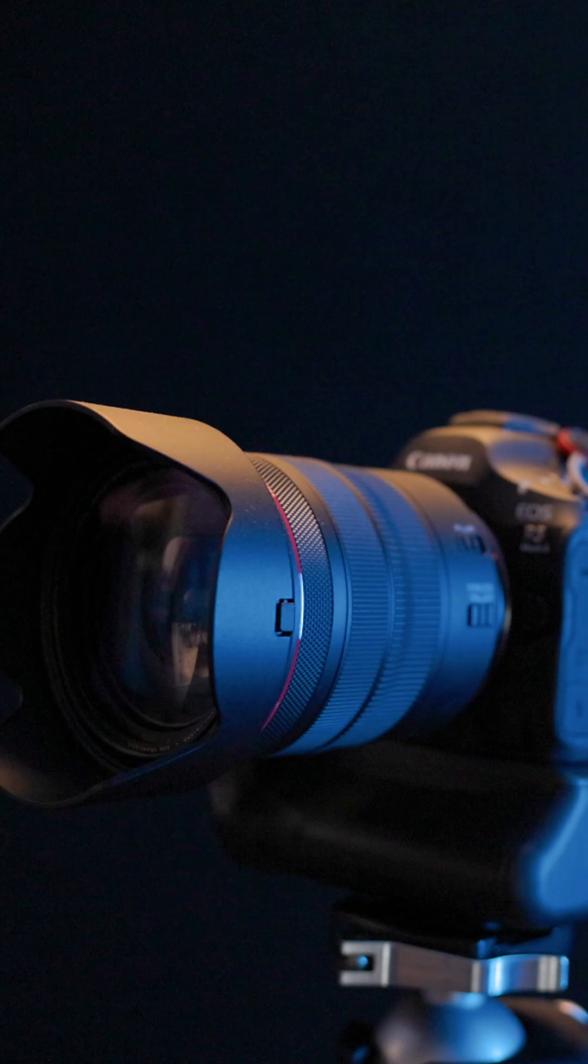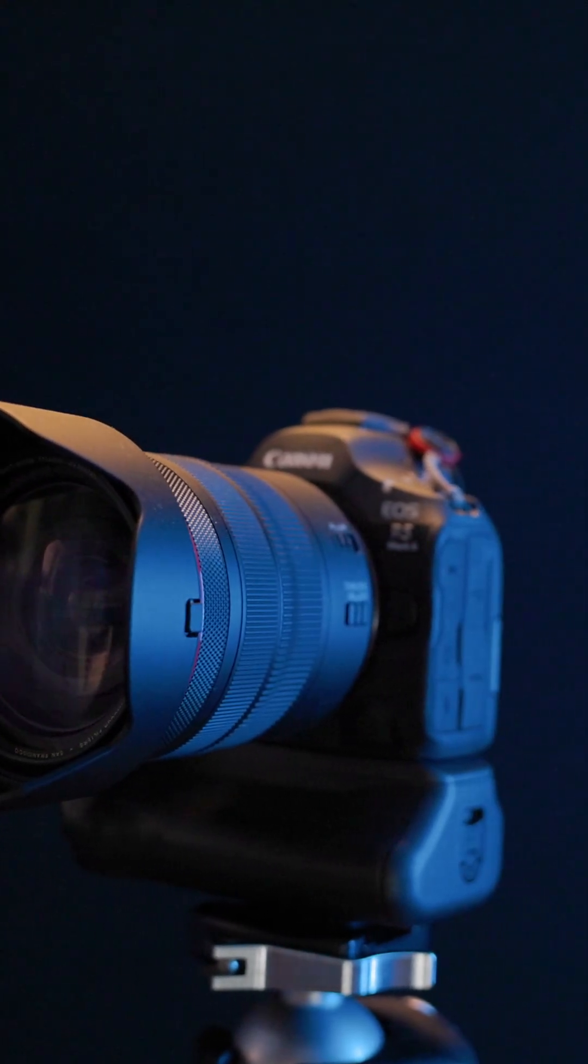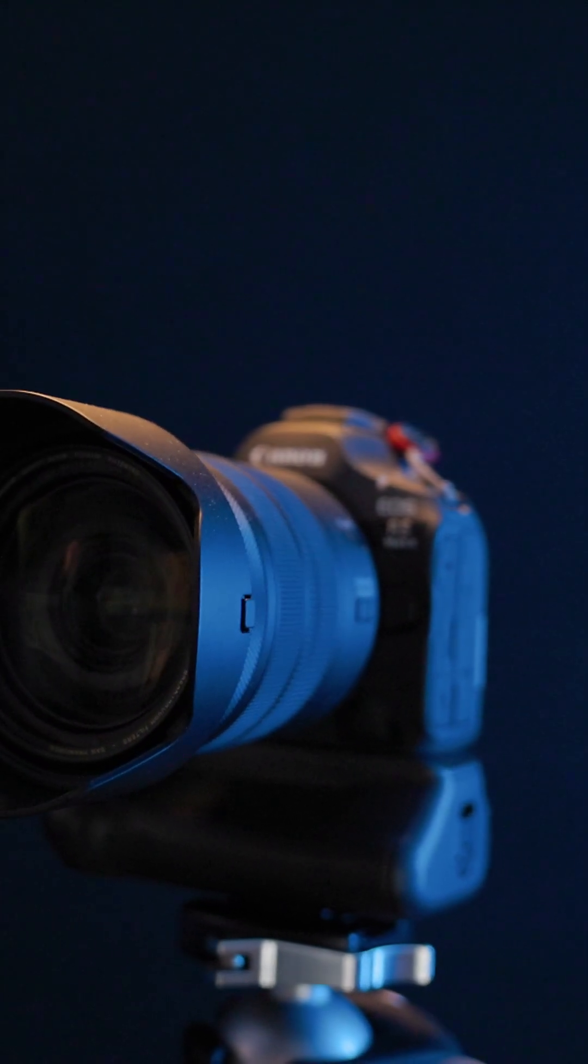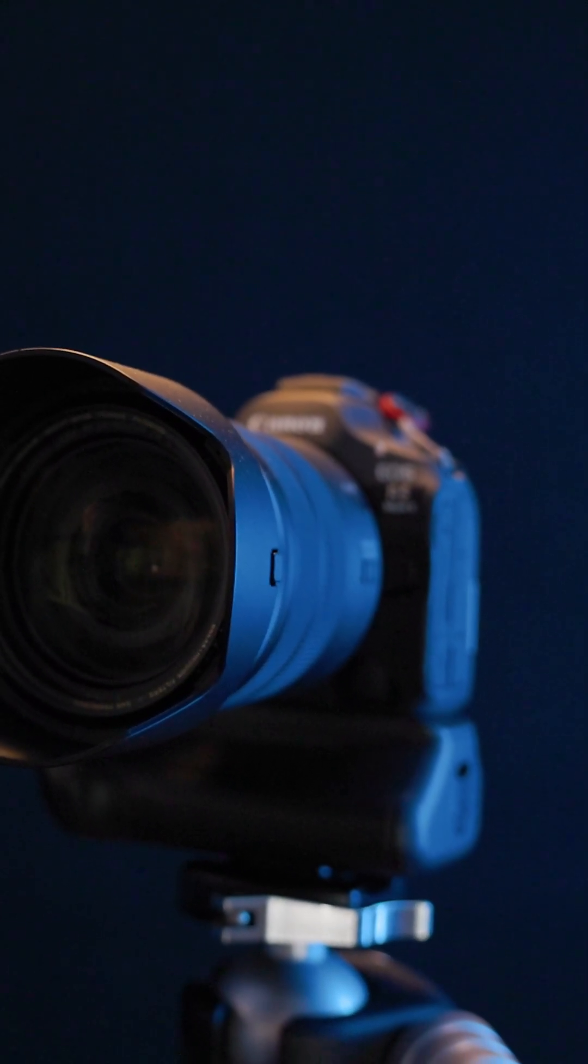For the complete story on the timecode capabilities of the EOS R5 and R5 Mark II, check out my linked video.